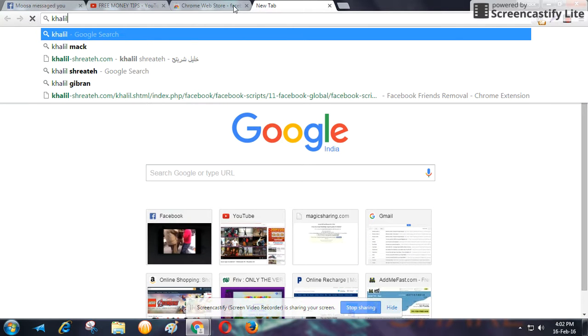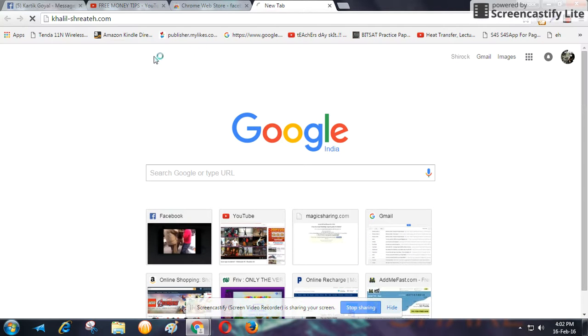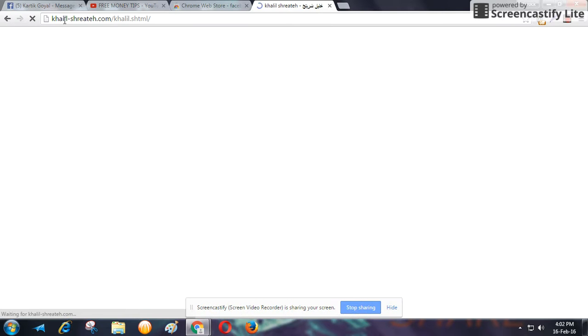For that, what you can do is go to this site, shreatswitch.com. You can find this site in my description box.